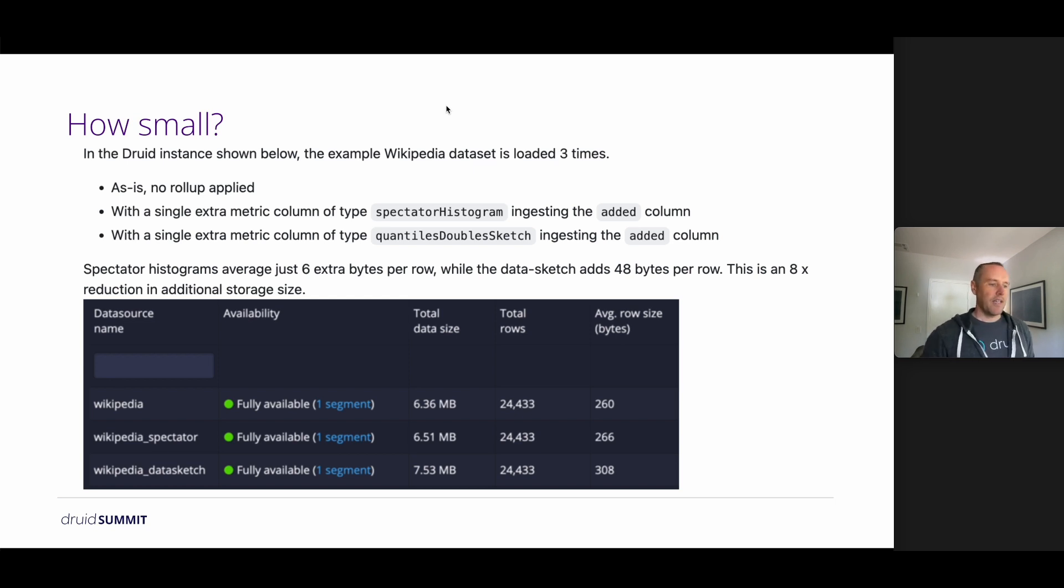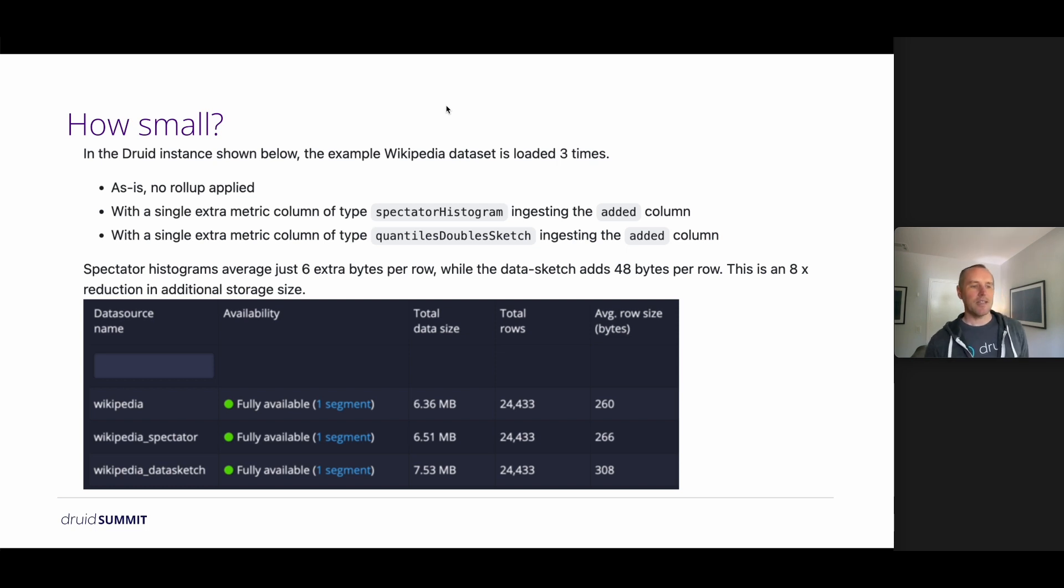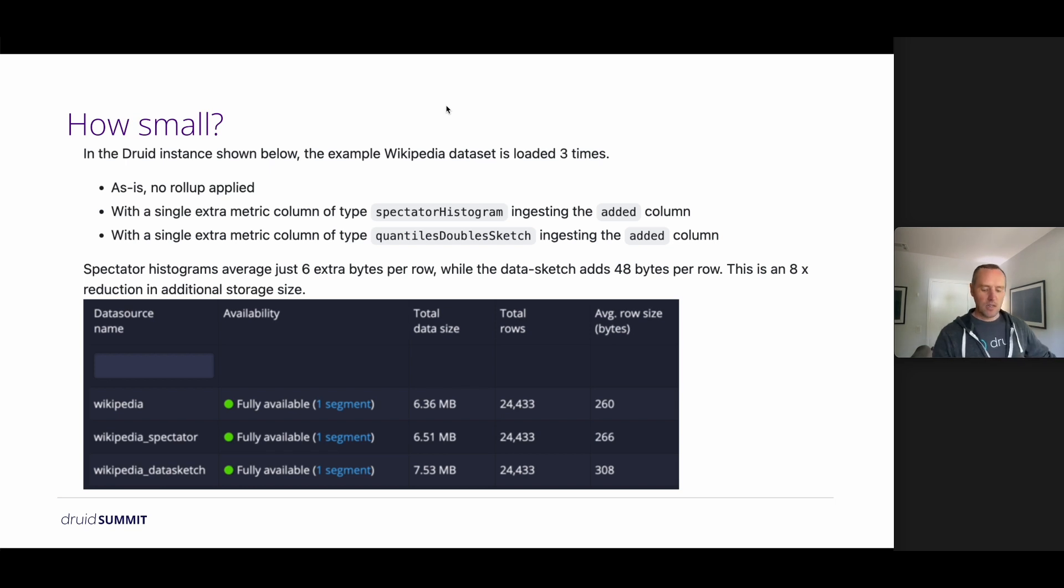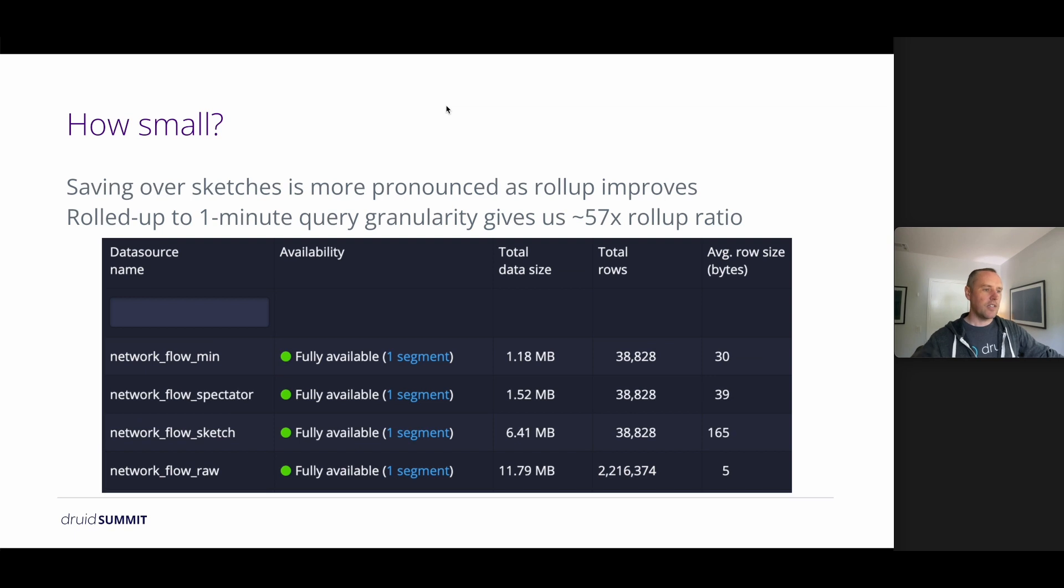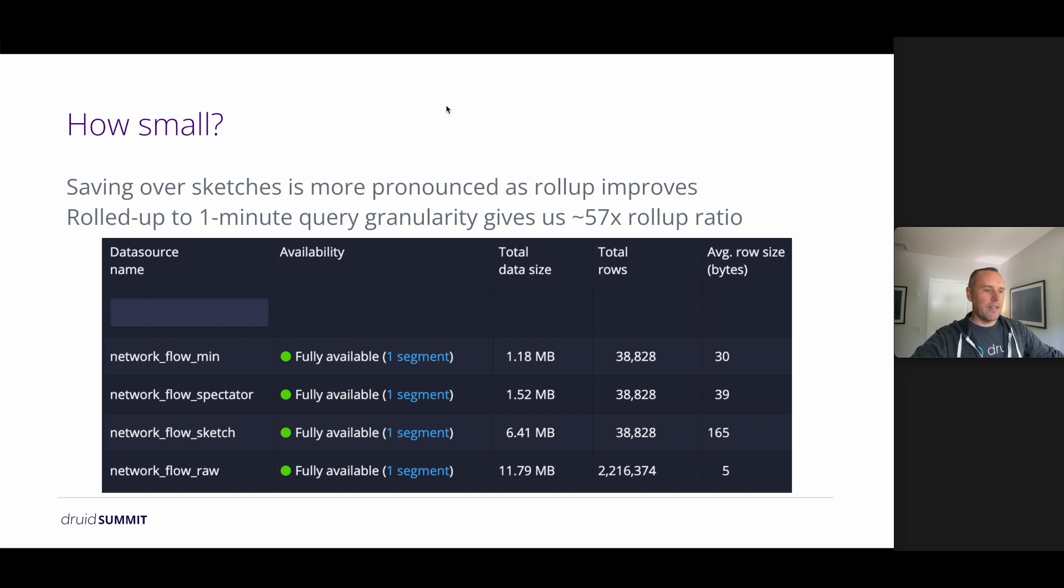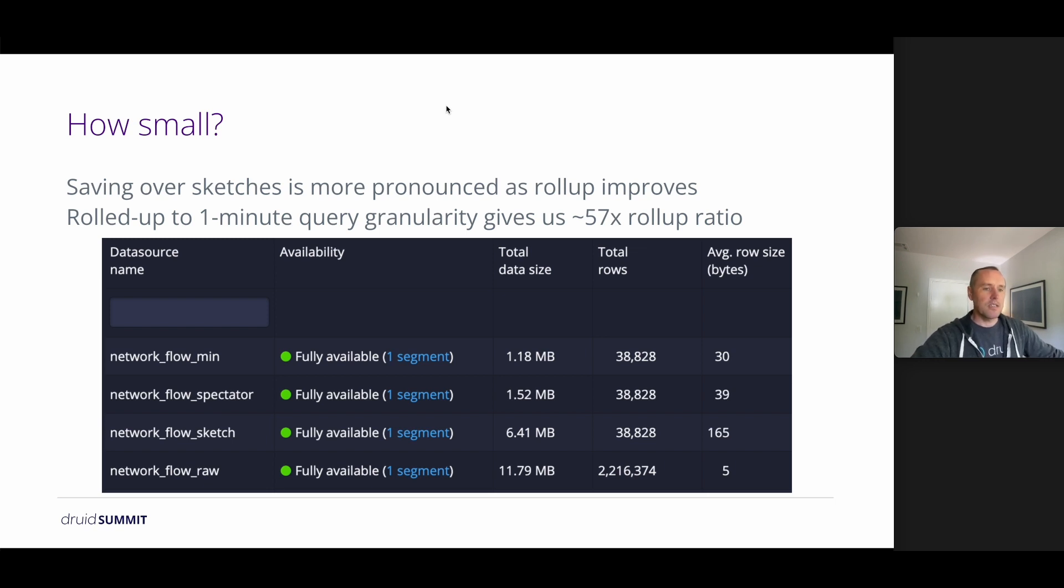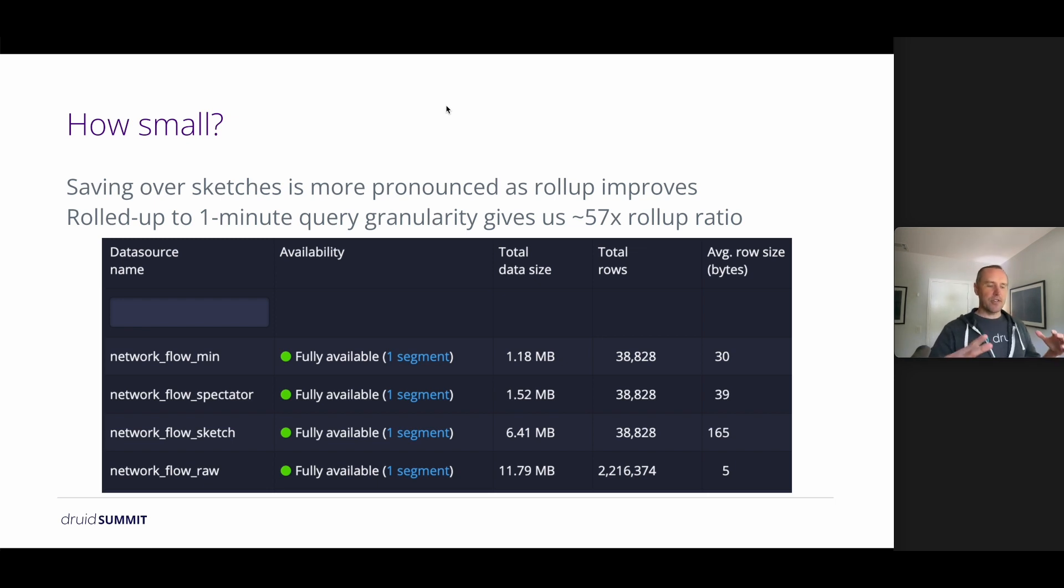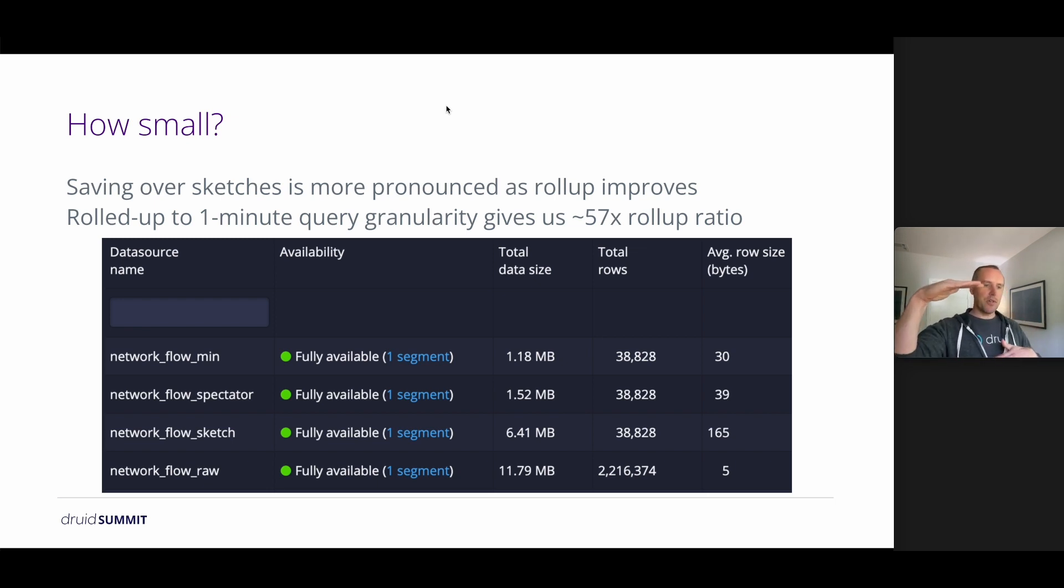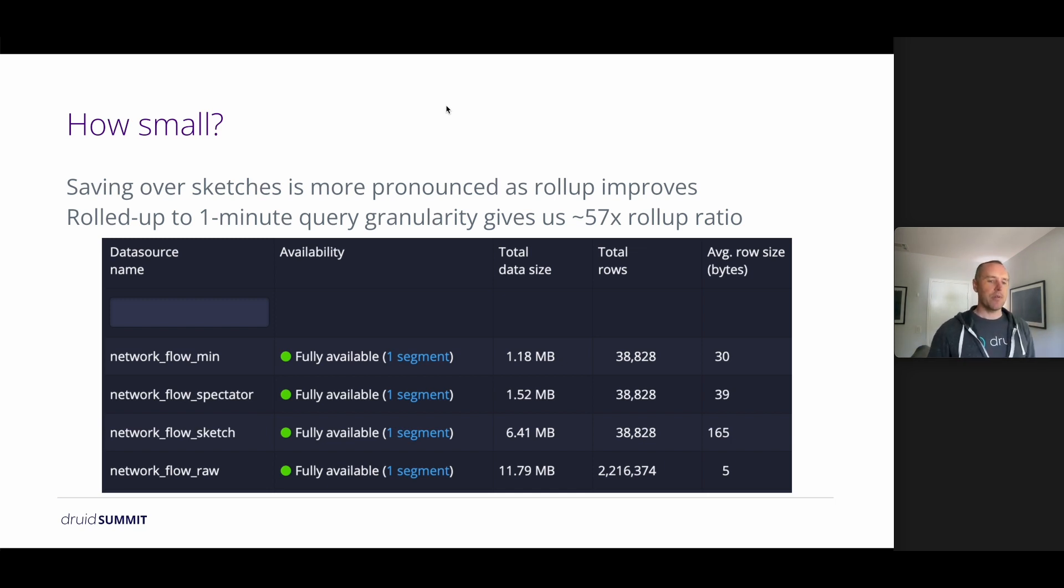So you may say that this is an unfair comparison because there's no rollup involved here. So maybe data sketches has an overhead and that might be true. So we took my network flow data and ingested that as well. So rolling up to a minute grain since network segments are frequently talking back and forth between the same hosts, we get really good rollup in this case. So we're looking at a 57x rollup, meaning that on average we've been able to put 57 rows worth of raw csv logs onto a single row within Druid.